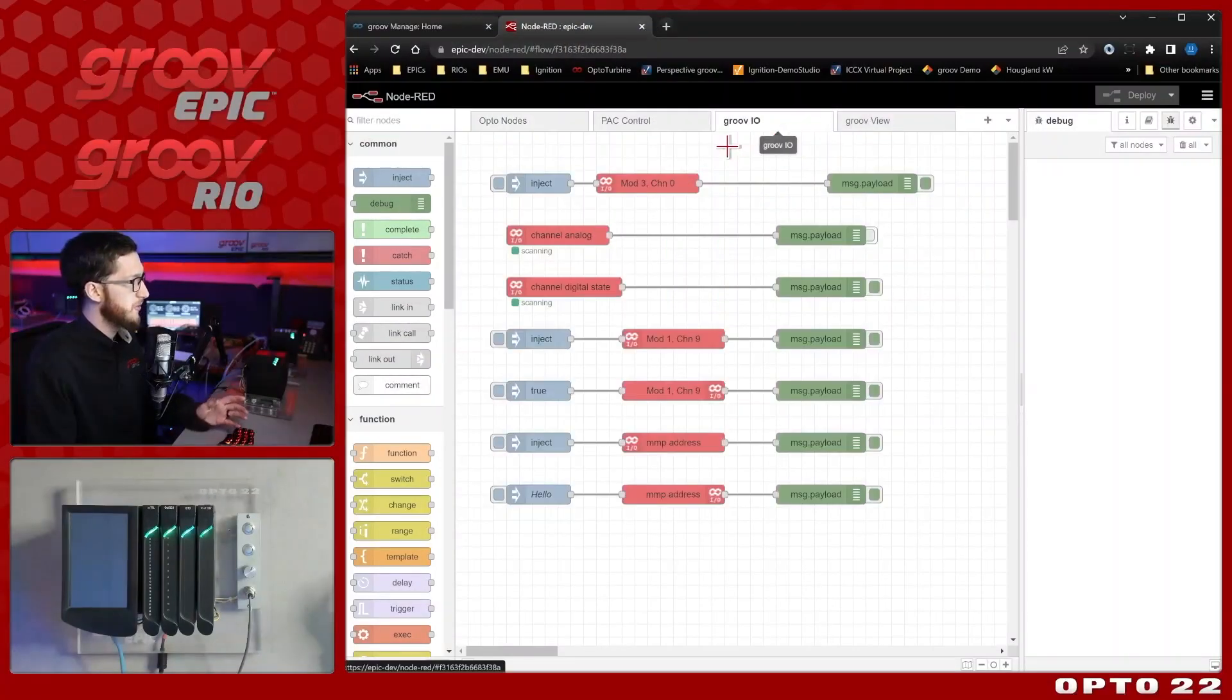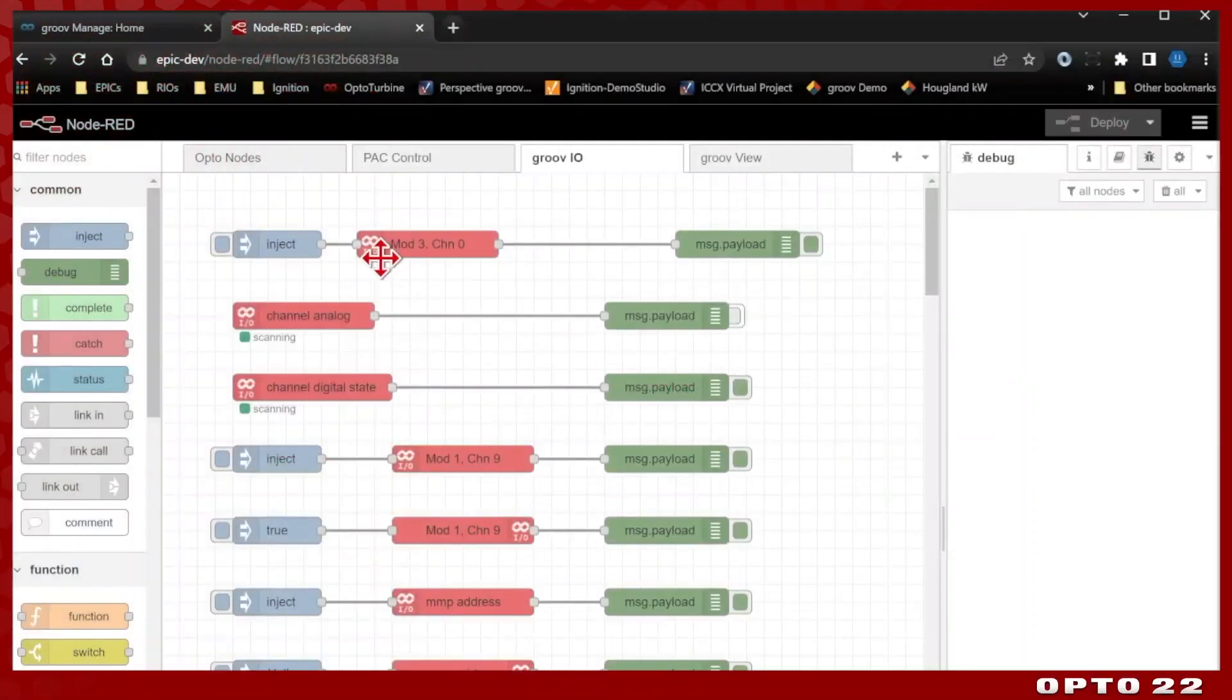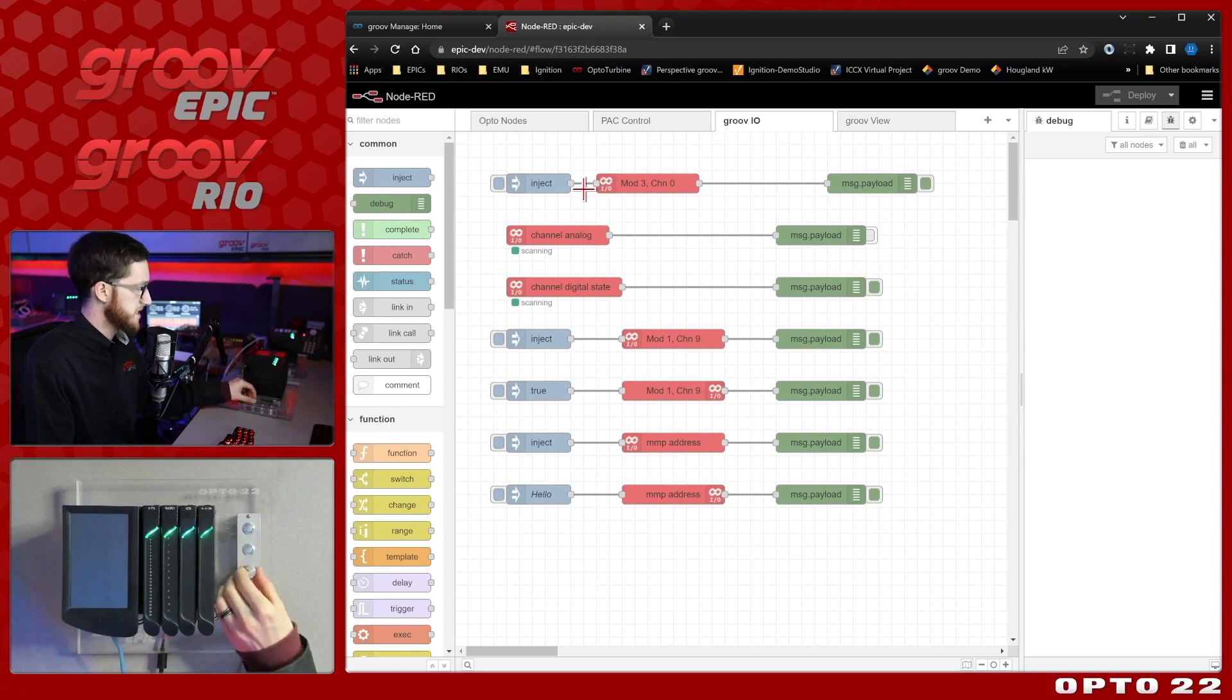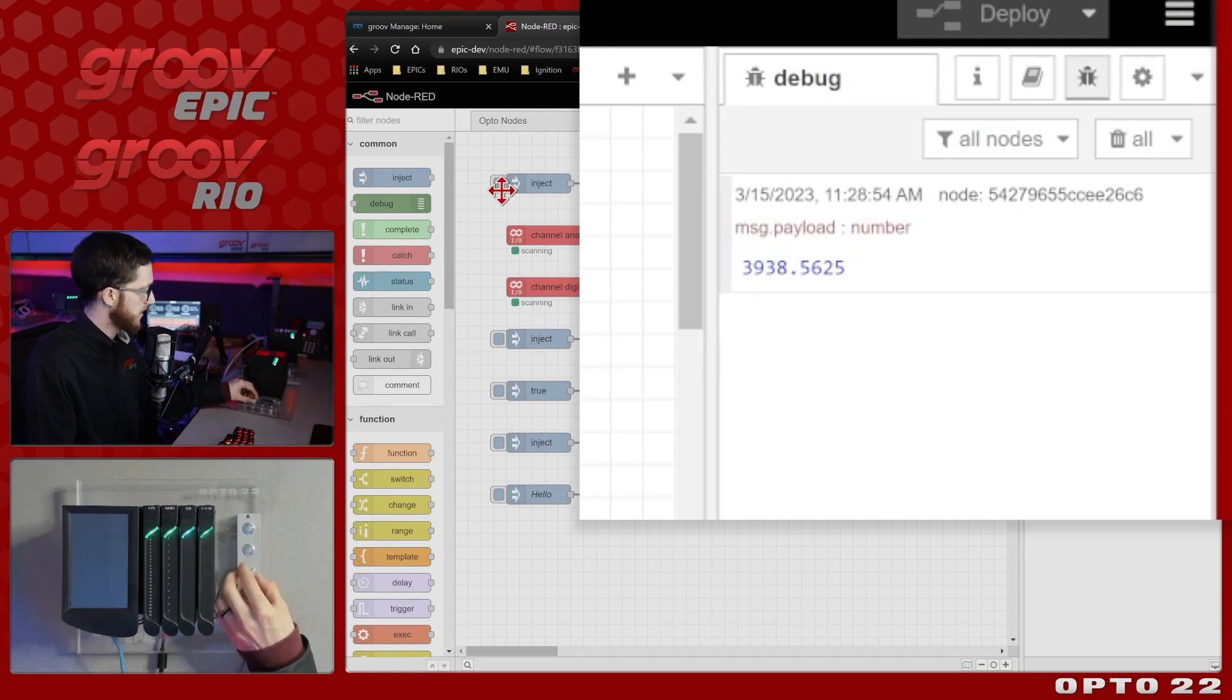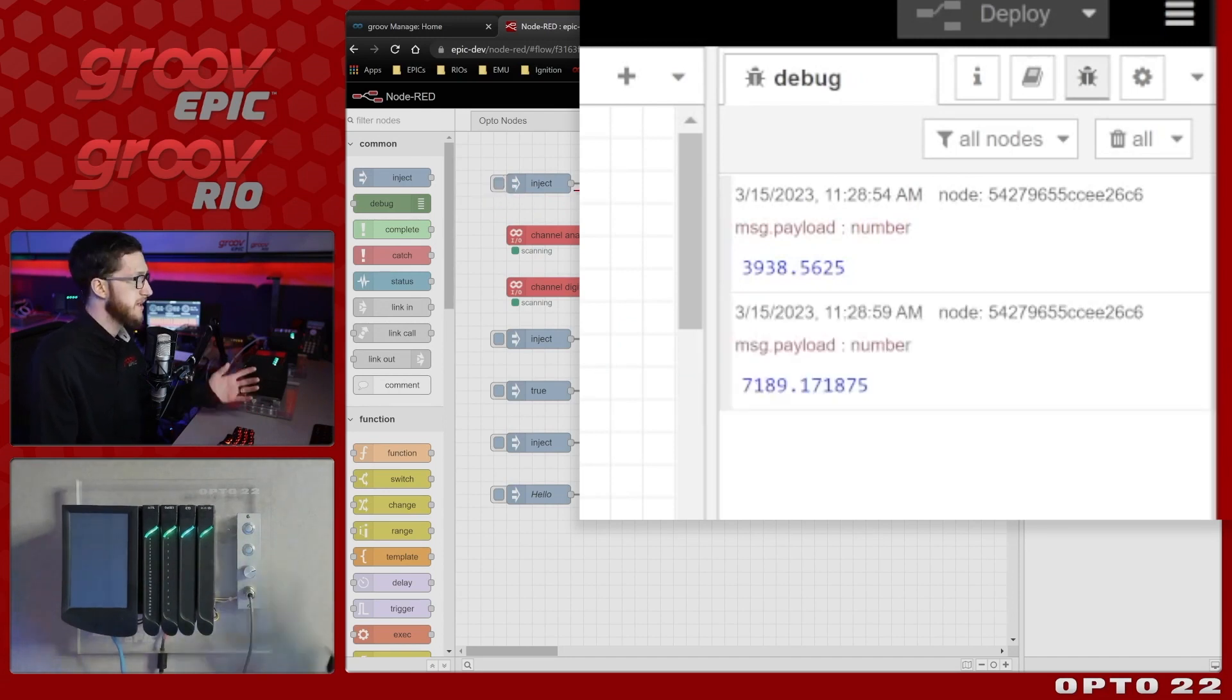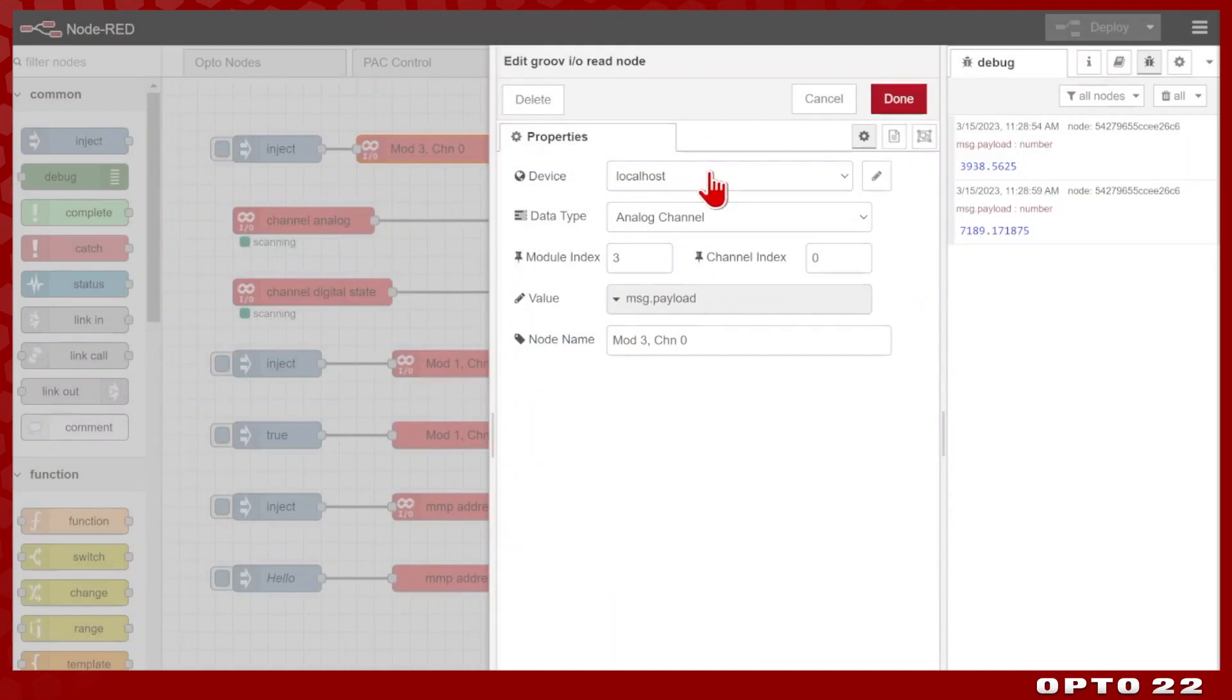Here I have a flow already set up with some examples we can look at, and we're first going to start with the READ node. The way this is set up is it's looking at my analog input on module 3, and we're going to be looking at channel 0, which is this potentiometer right here. If I inject, we can see the value is almost 4000. I'll turn it way up, inject again, and it reads 7000. So it's clearly getting live data. If I double click this node, we can see how it's configured. I do have my device set up, and I do go over that in a previous video.